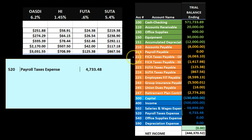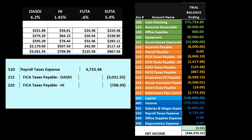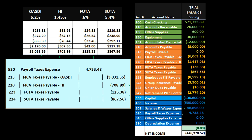Then we're going to put a credit for everything that we owe — those will be liability accounts. Account 215 is OASDI or Social Security, which will go up. Then we have HI or Medicare, where we increase the liability. Then FUTA — federal unemployment tax — where we increase our liability. These come directly from our worksheet. Finally, SUTA will increase the liabilities as well.